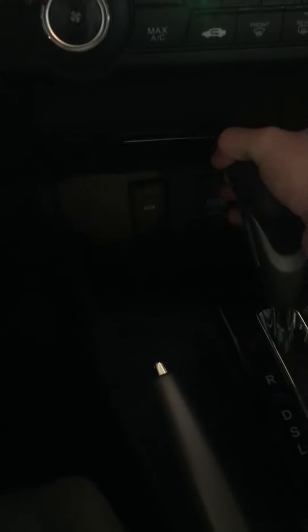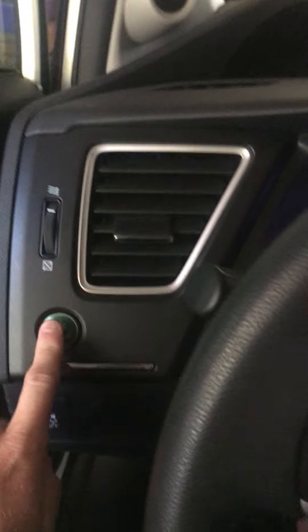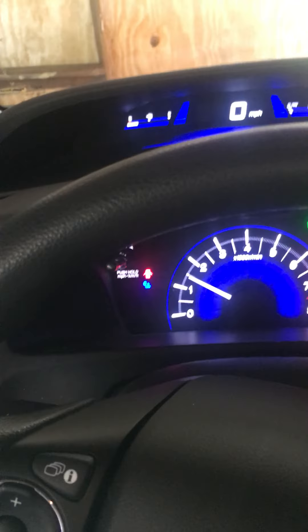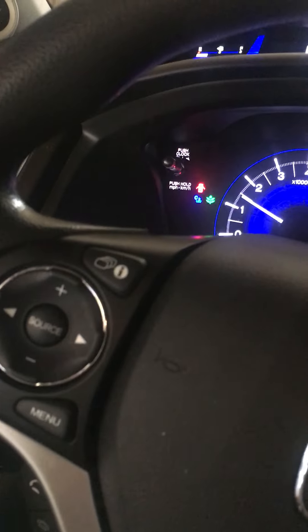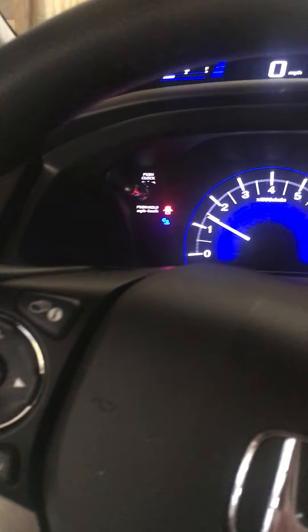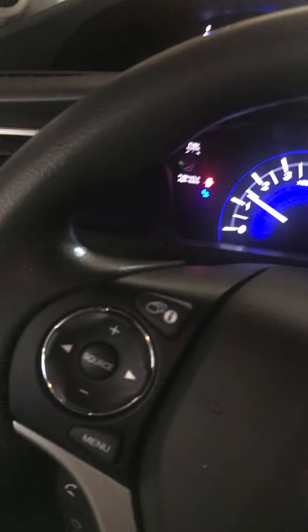It's a handbrake, automatic with sport mode. It's supposed to have paddle shifters. Econ button, light controls.